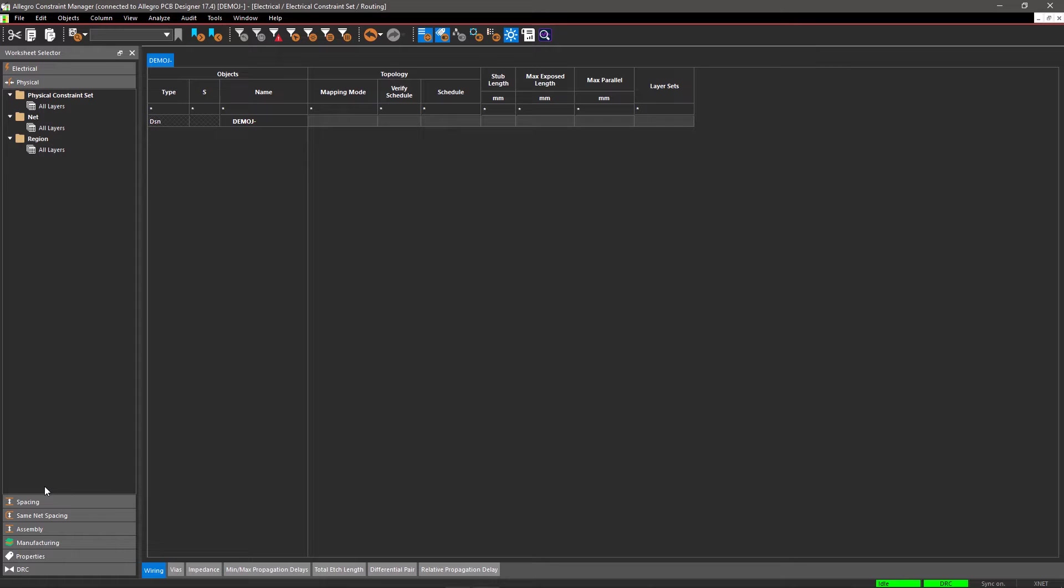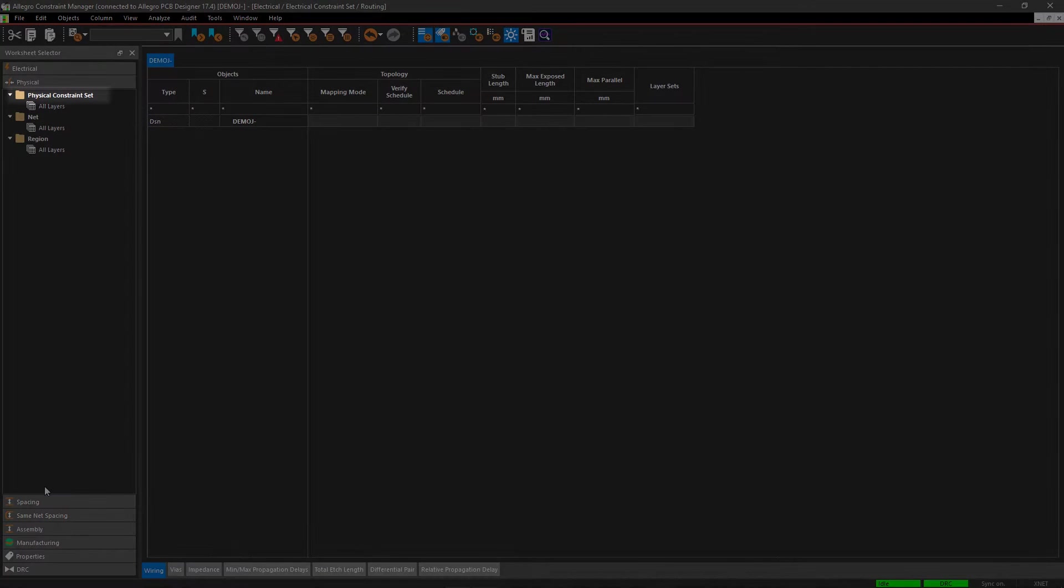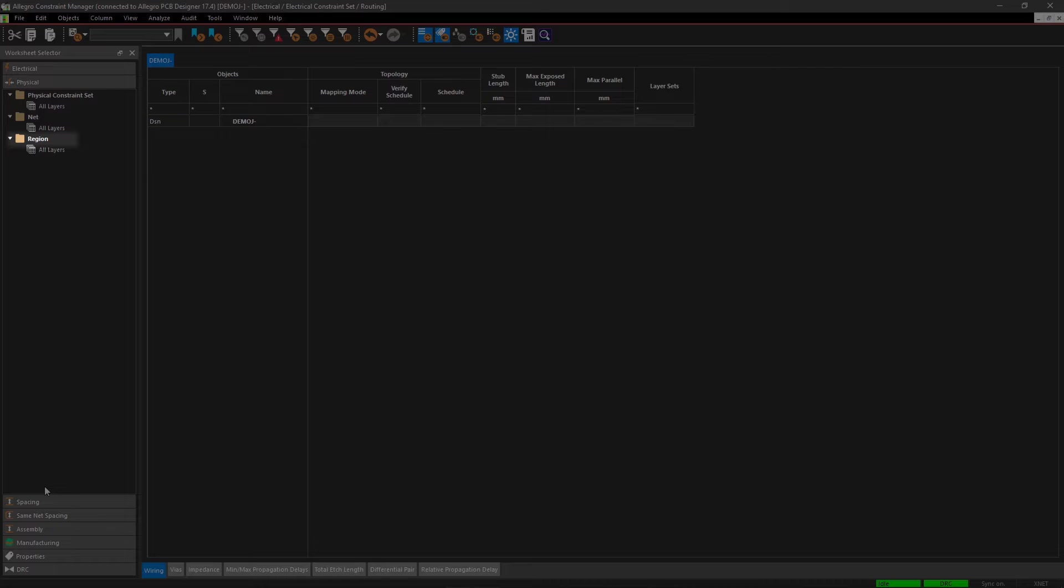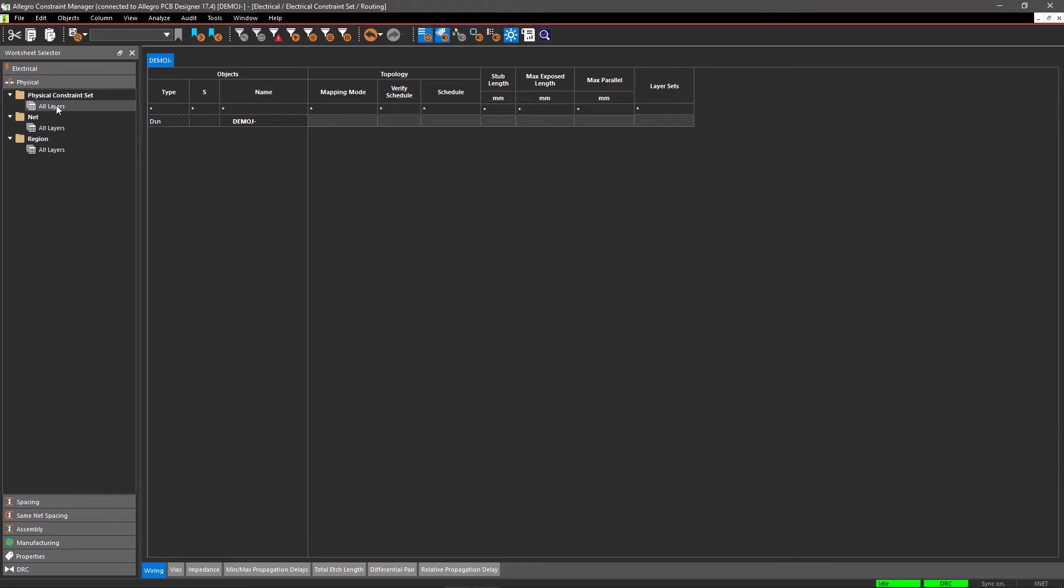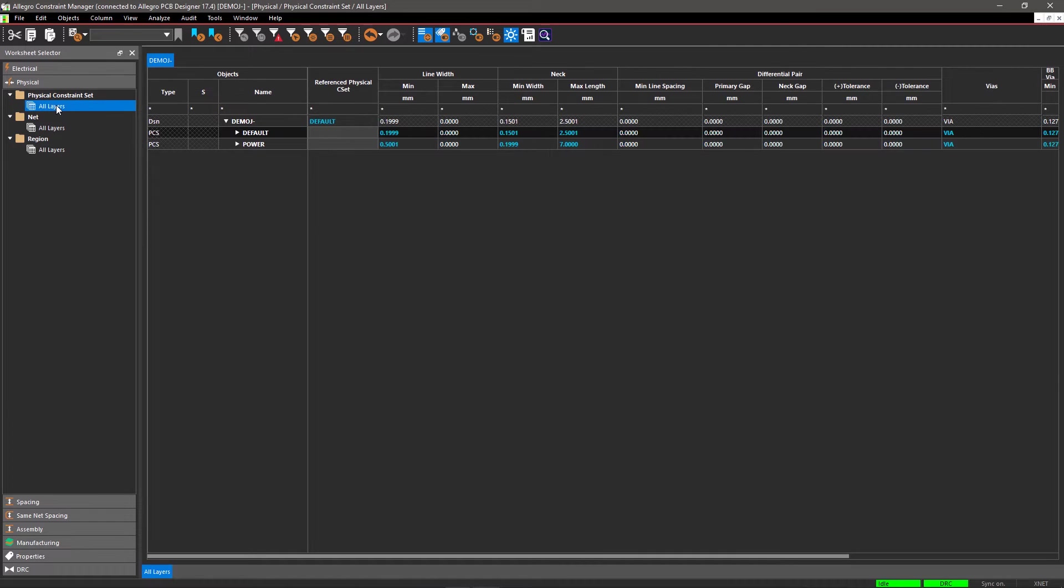It is divided into three categories: Physical Constraint Set, Net, and Region. In Physical Constraint Set, you can create design rules and apply those rules on various nets and groups in the Net section. Expand the Physical Constraint Set and select All Layers.